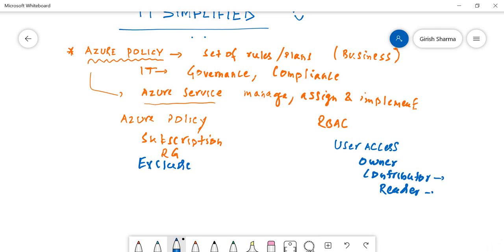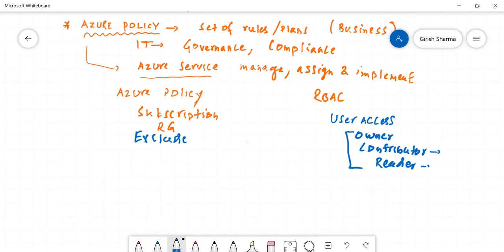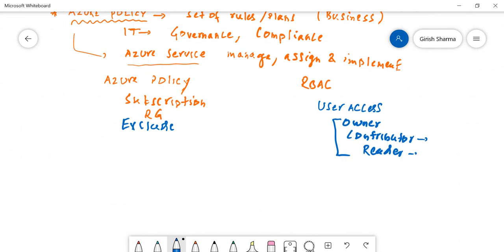And Reader can only have read-only access to the resources. He cannot create new and obviously cannot give access to other people. From the user point of view, user access - whereas the Azure Policy generally deals with the resource properties.